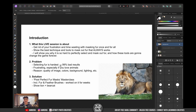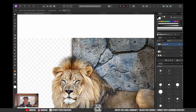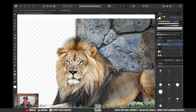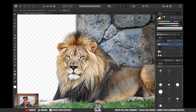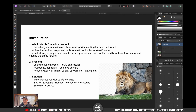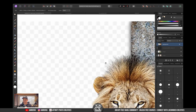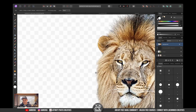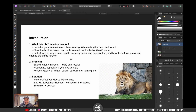No matter what the background is, this is the image that I'm actually going to show you. You can see this lion with a very difficult background to cut out. And I will show you that you can actually get results like very, very clean cutouts. I'll show you why it is so hard to perfectly select and mask out fur and how these tools that I'm launching right now are actually going to change the game forever.